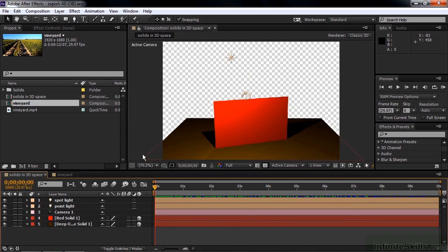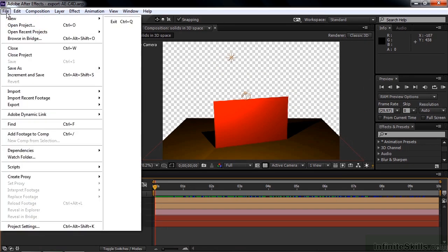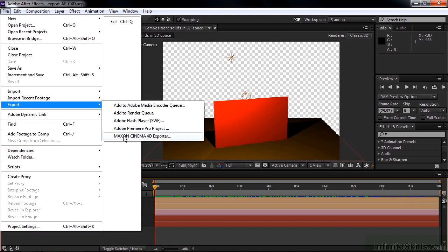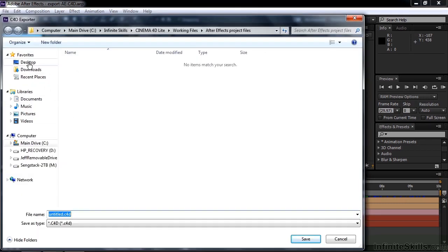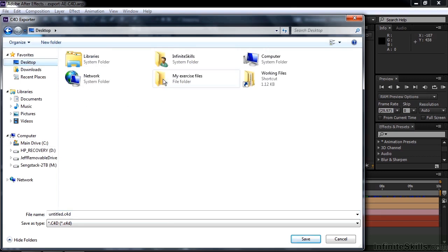So to see how that works, go up to File, Export, Maxon Cinema 4D Exporter, and I'm going to save this inside the My Exercise Files folder by going to the Desktop, open this up, and let's save this as Export Test.